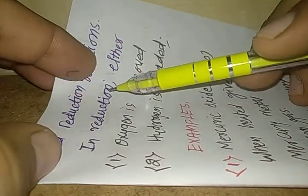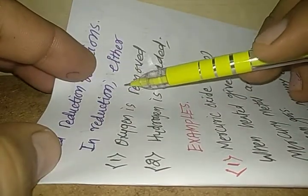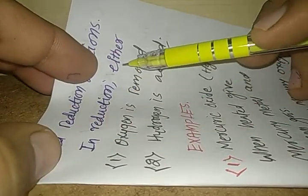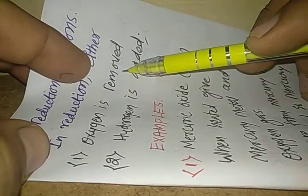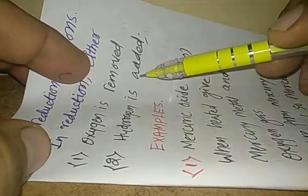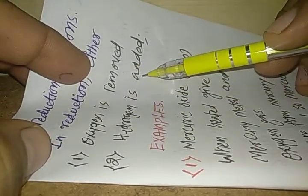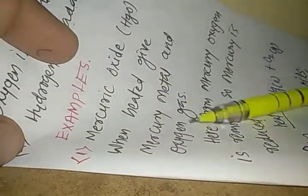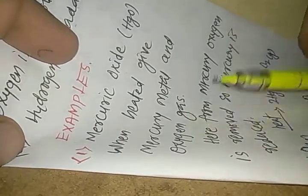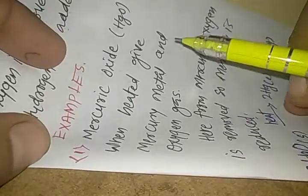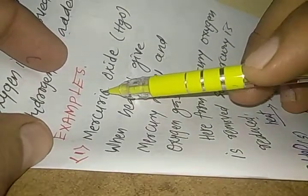In reduction reaction either oxygen is removed or hydrogen is added. Let us study the reduction reaction with some examples. First we shall study about reduction reaction in which oxygen is removed.